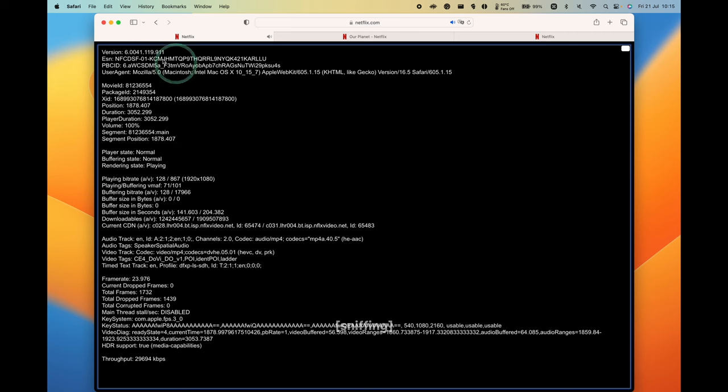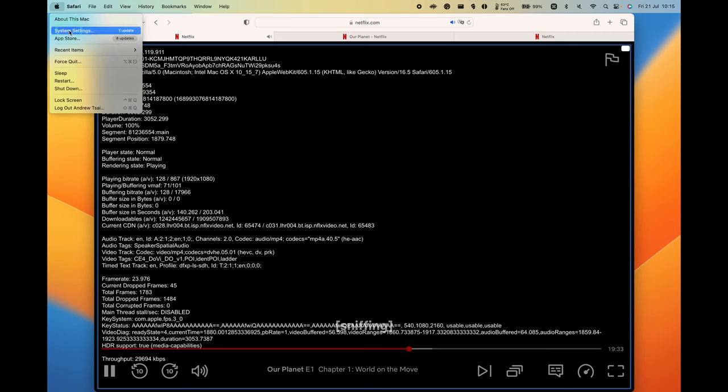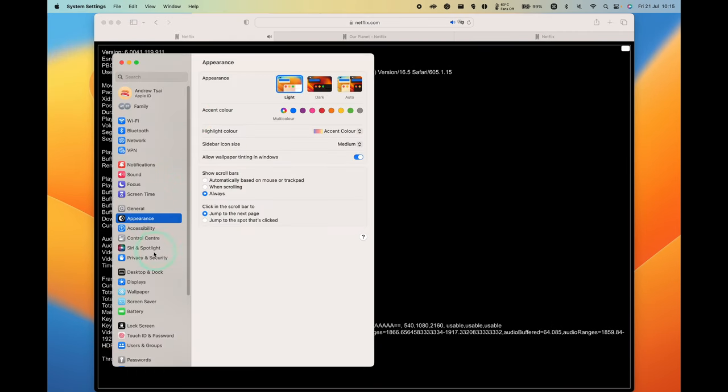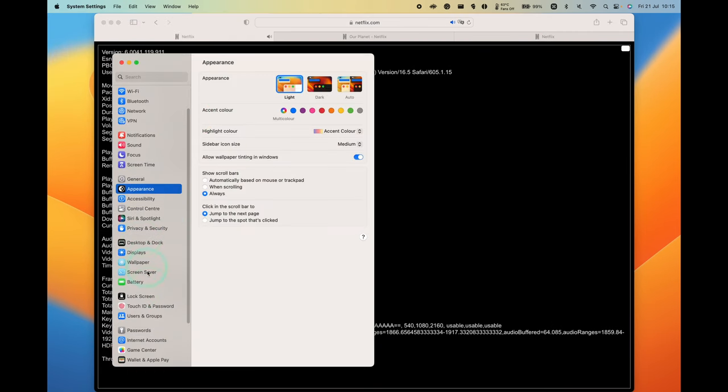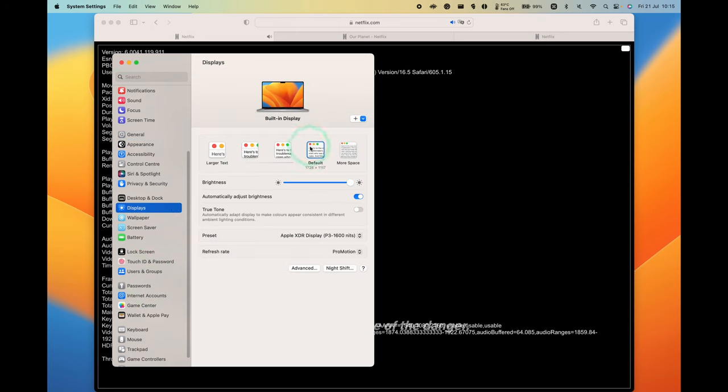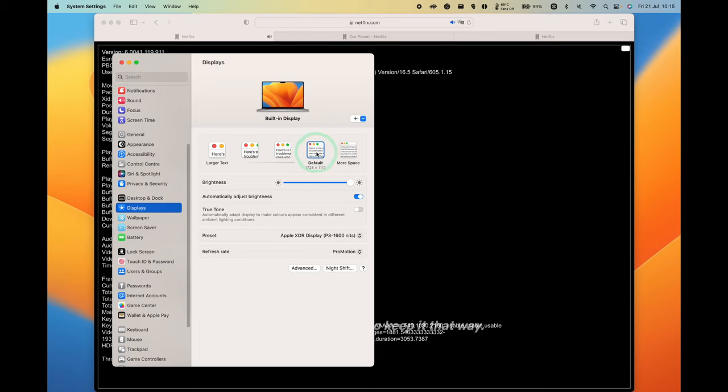The first thing we need to do is make sure we have a display that can actually run over 1080p at least. You can go into System Settings, go to Displays, and then make sure we're over 1080p. My MacBook Pro 16 inch has a Retina display. This is actually way over 1920 by 1080p, almost double.